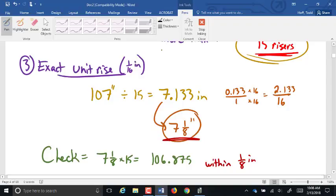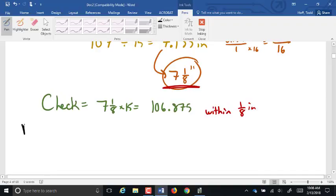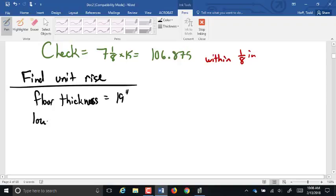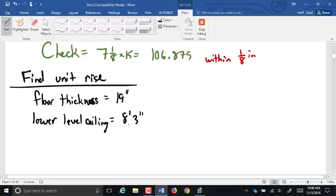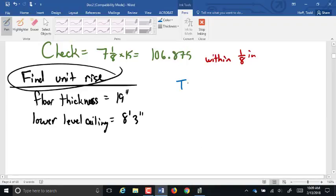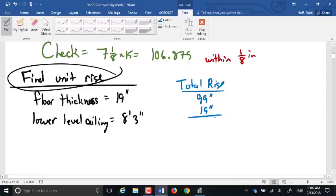Let's try a practice problem. If I have a floor thickness of 19 inches with 18-inch floor trusses, and a lower-level ceiling of 8 foot 3 inches, find the unit rise. First, total rise: 8 times 12 is 96, plus 3 is 99 inches, plus 19 inches is 118 inches.